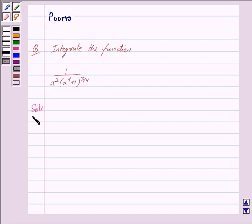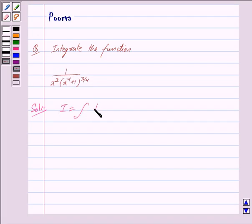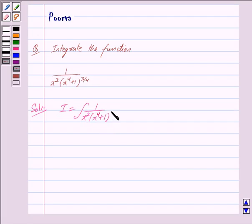We denote this function by I. So we have I is equal to the integral of 1 upon x squared into x raised to the power 4 plus 1, this whole raised to the power 3 by 4, dx.